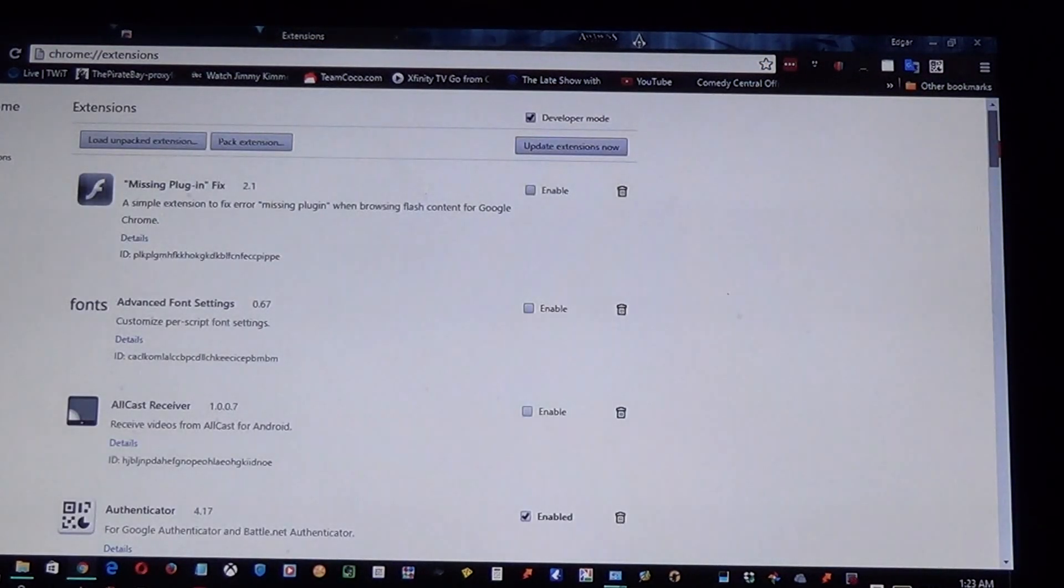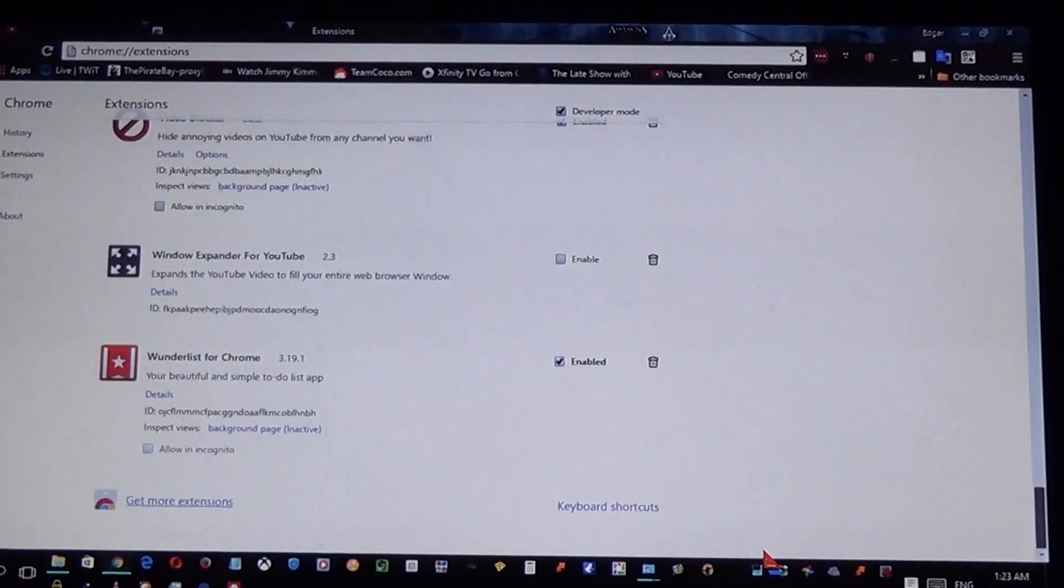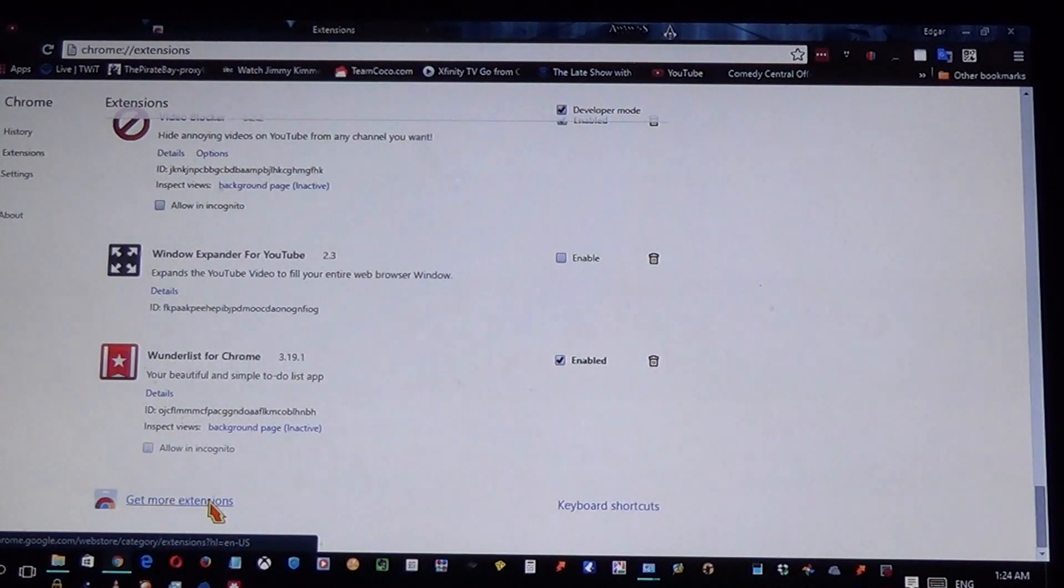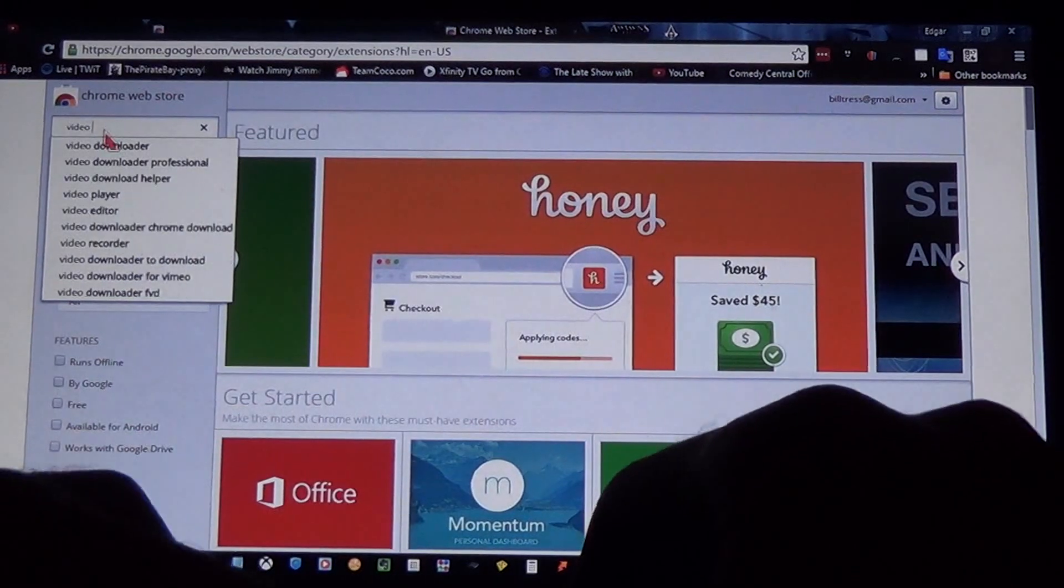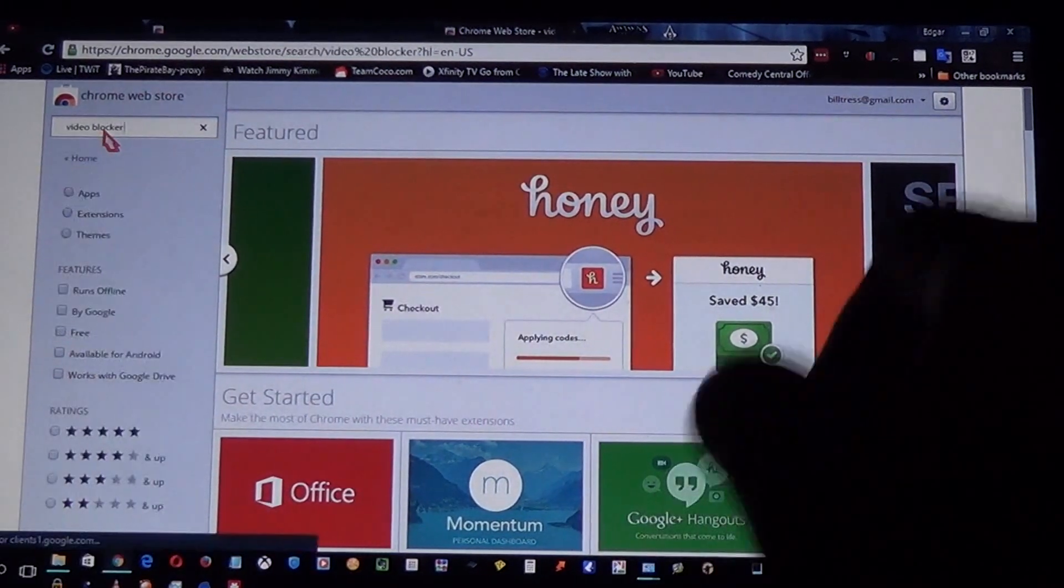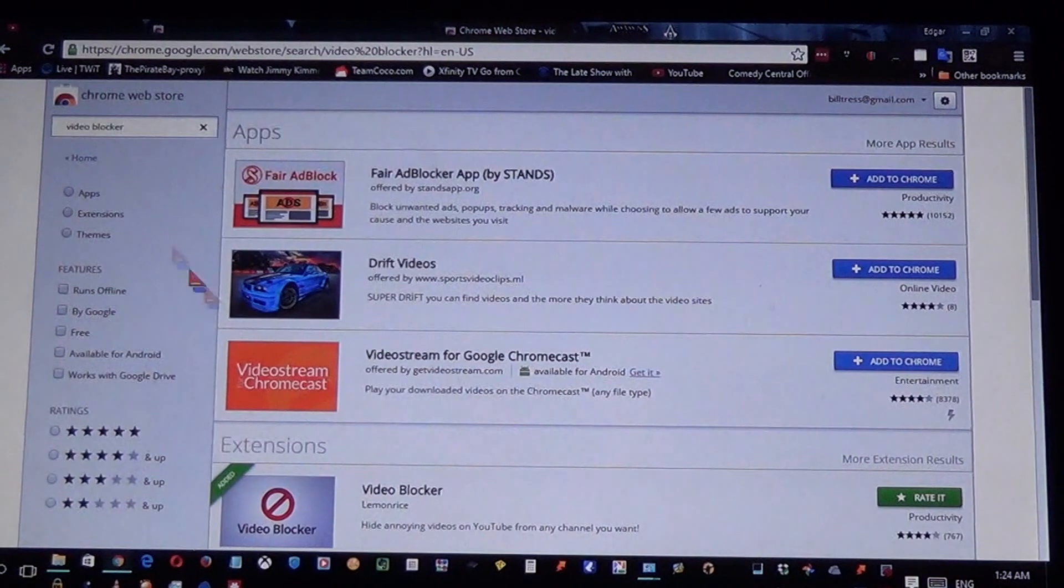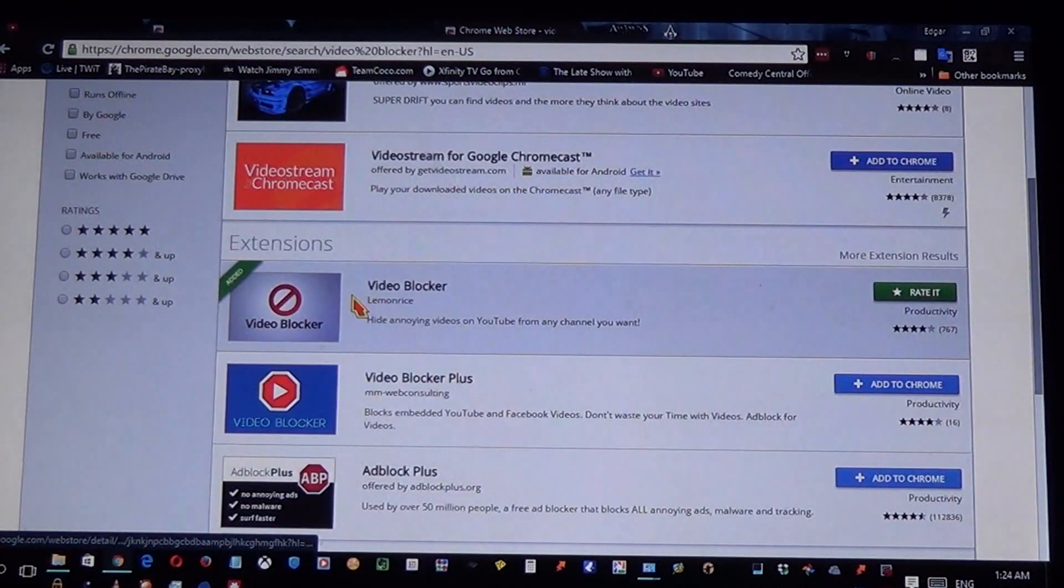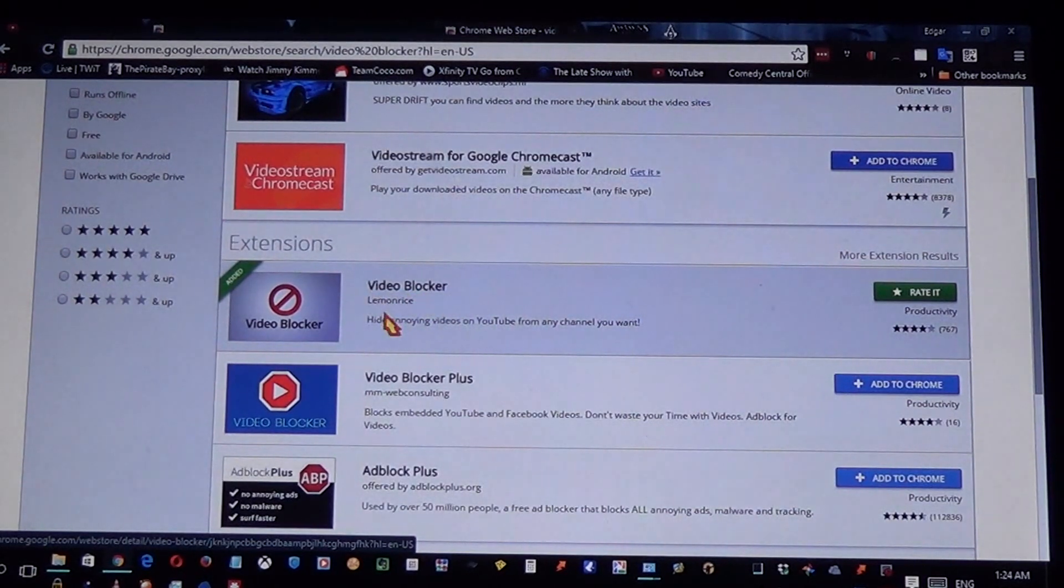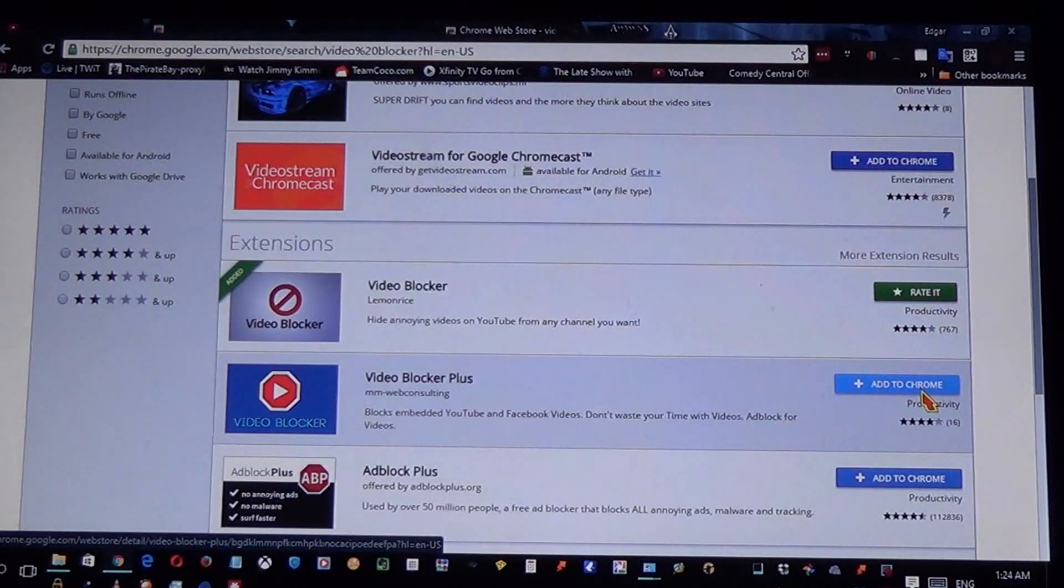Once you're on this page, scroll down and click Get More Extensions, then type 'video blocker'. Just click enter and right here you're gonna see the extension by somebody called Lemon Rice. Just click